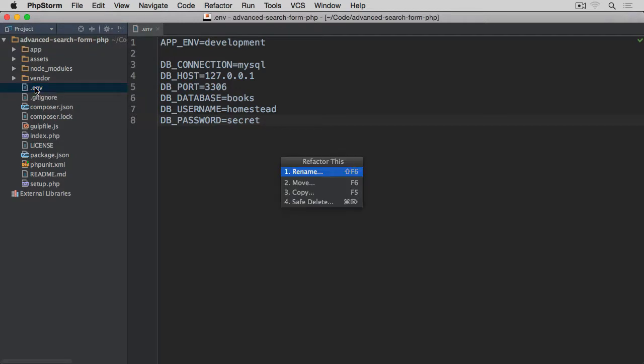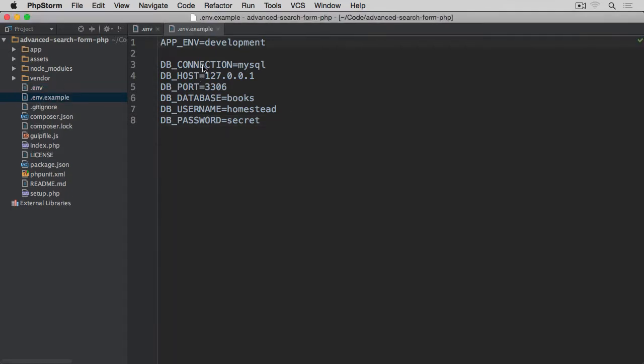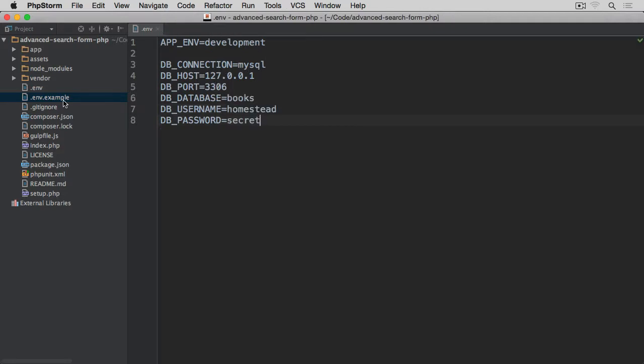Let's just copy it and call it .env.example. In the example, database name, username and password I'm going to remove. The other bits can stay because they're not sensitive information at all. So this .env.example is going to be pushed to the repository while this .env which actually stores sensitive information like database username and password will not.